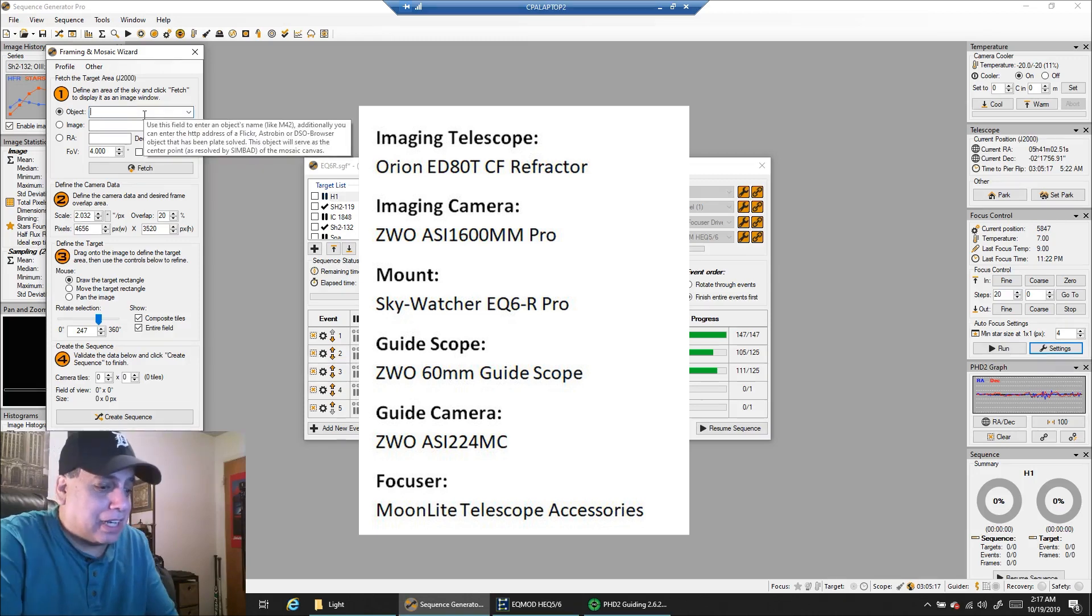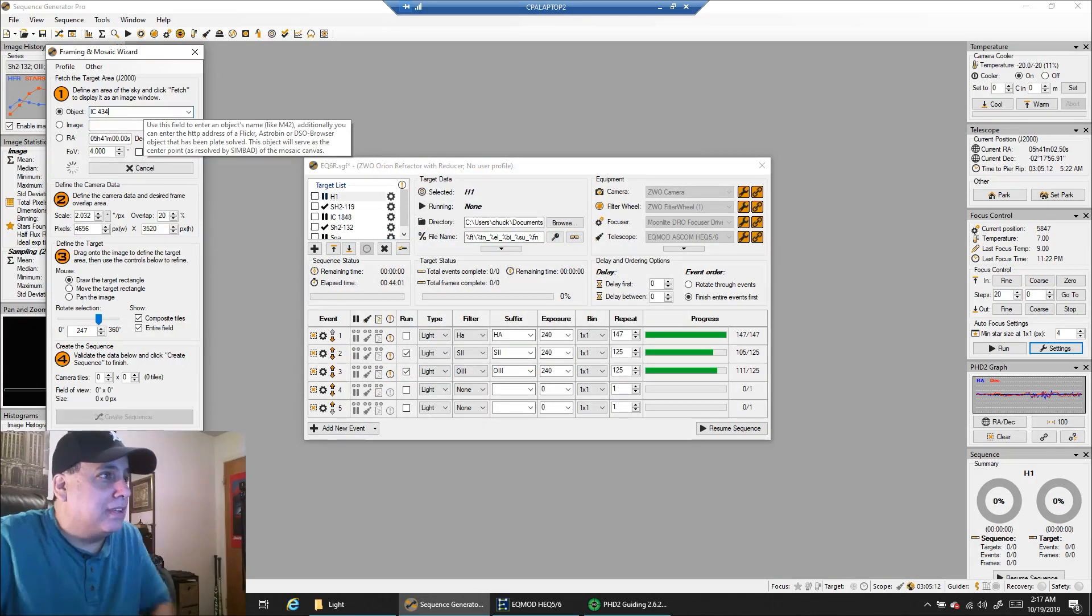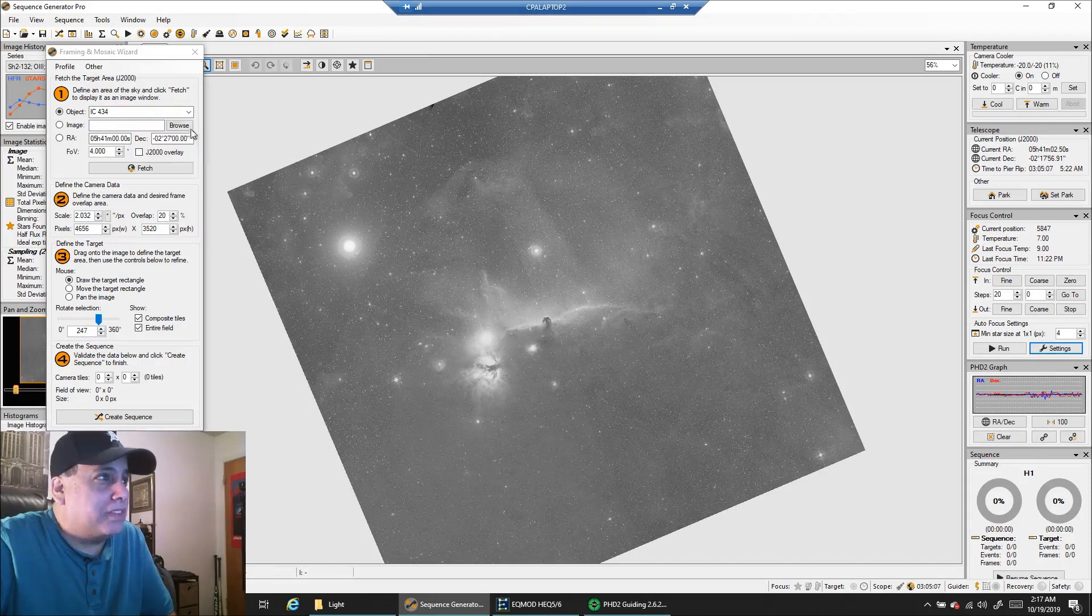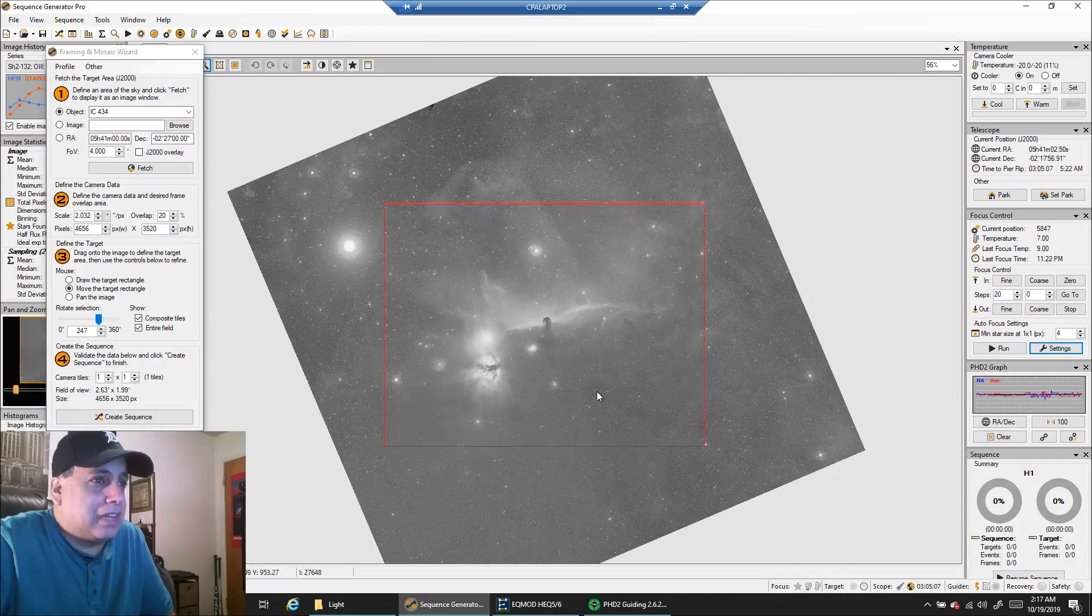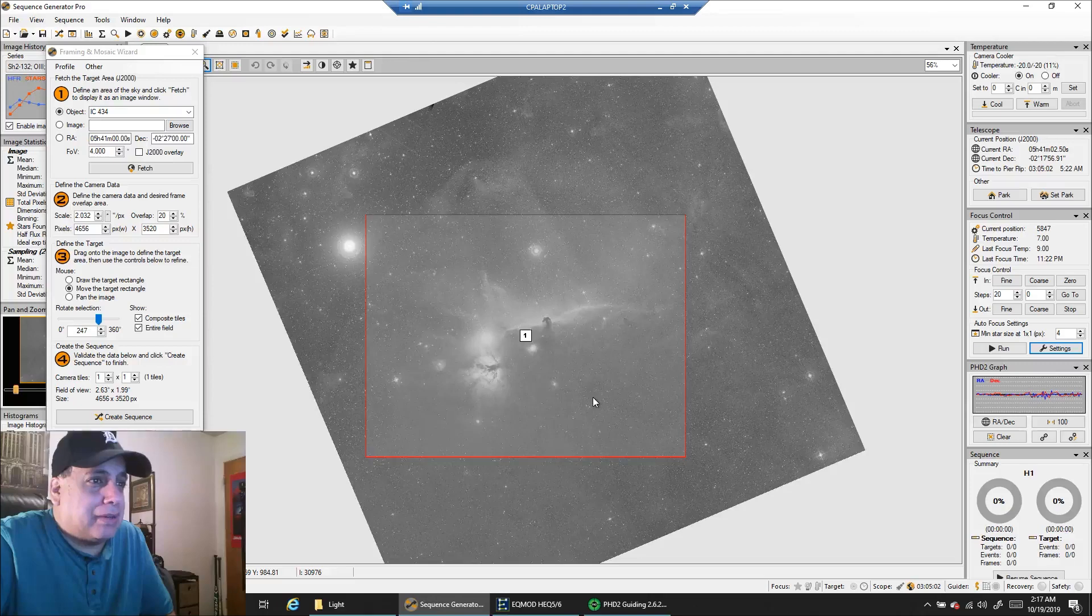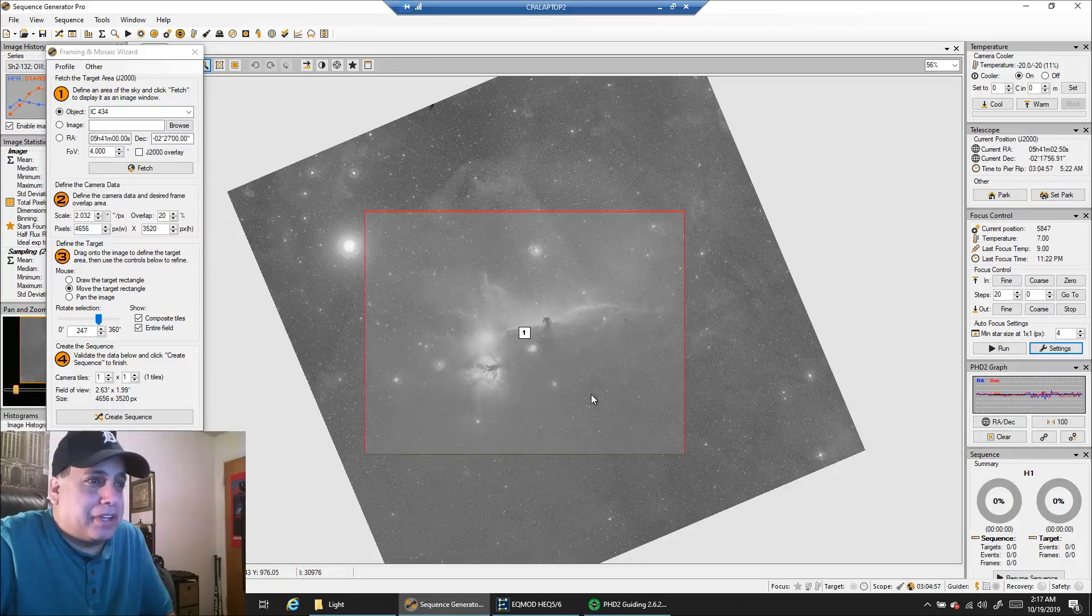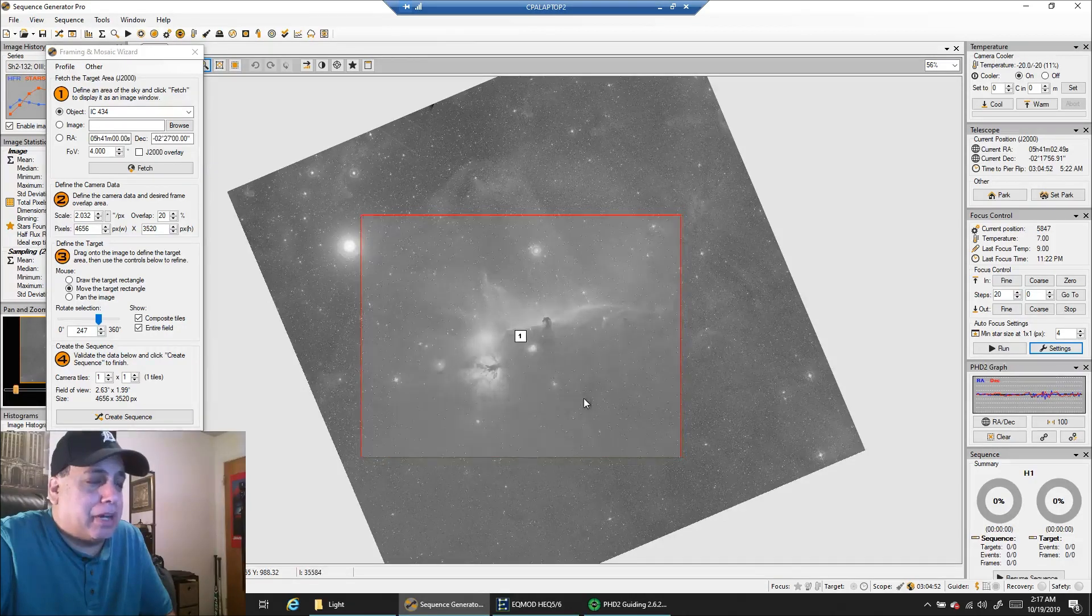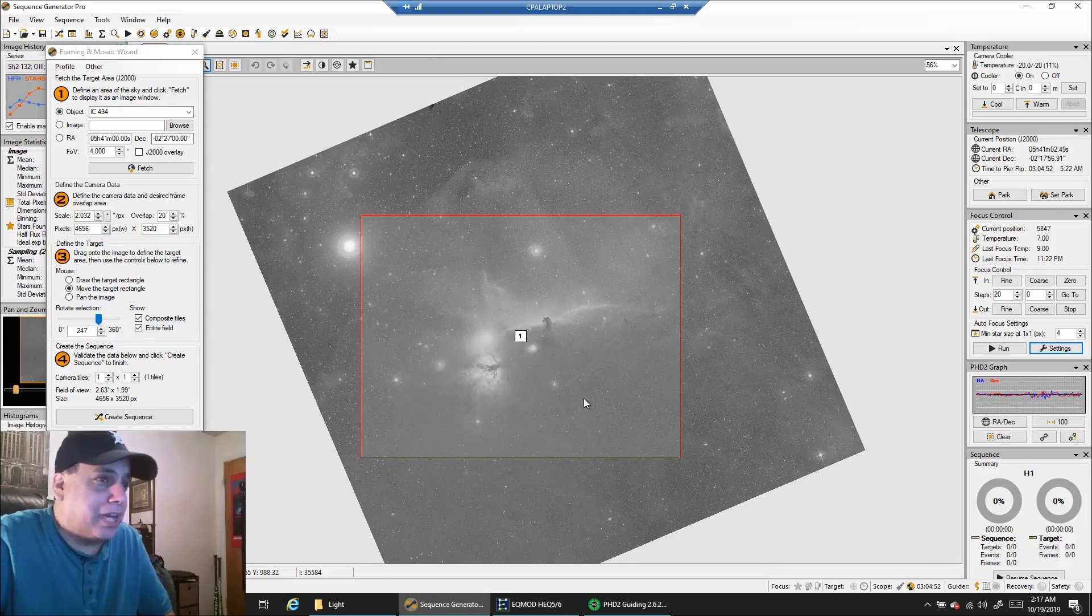I see IC434. There's the Horsehead. I just pulled it up in the framing mosaic wizard. I love this thing. Let's just frame it like that. I usually capture this every year. I love this target. And it's so bright. I bet it will come up really fine if I can even capture two or three hours on it tonight.